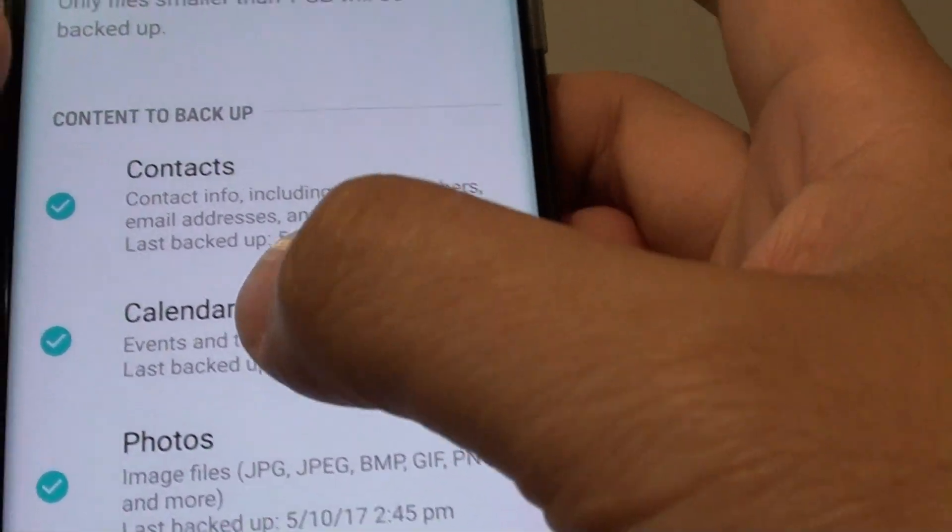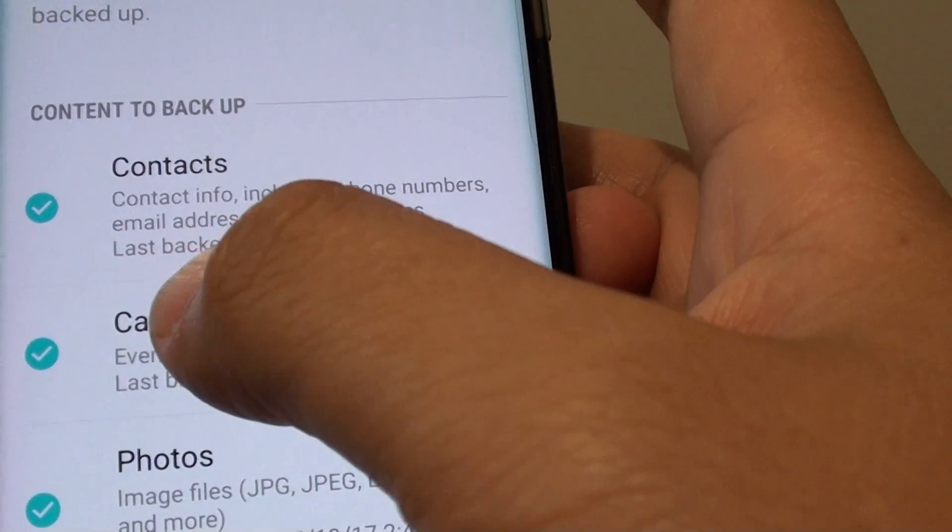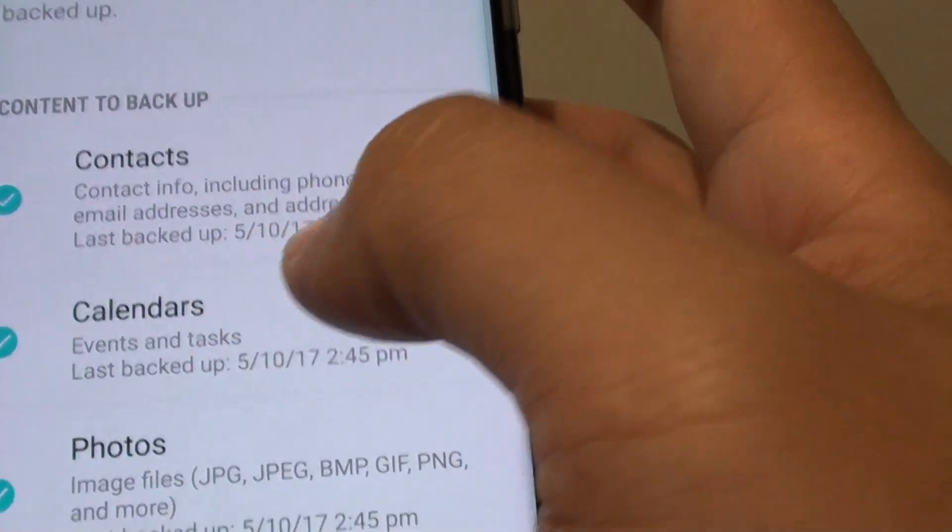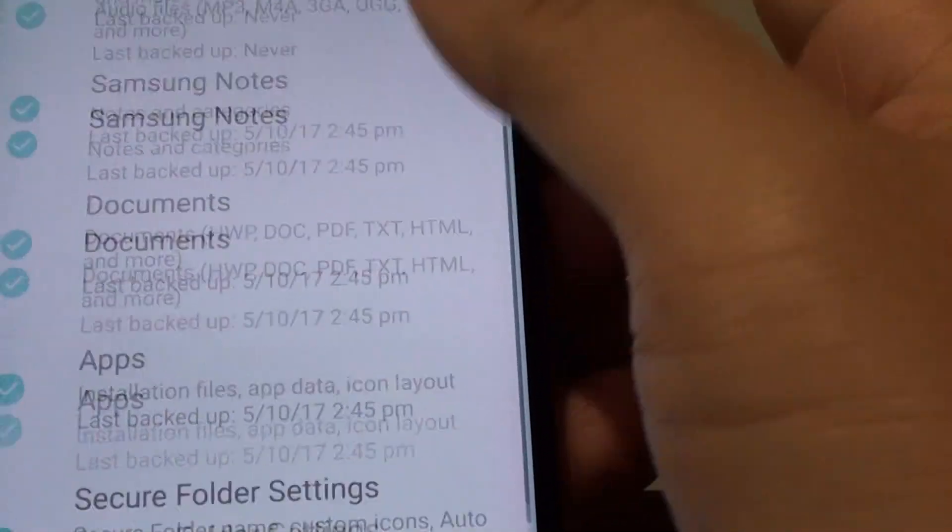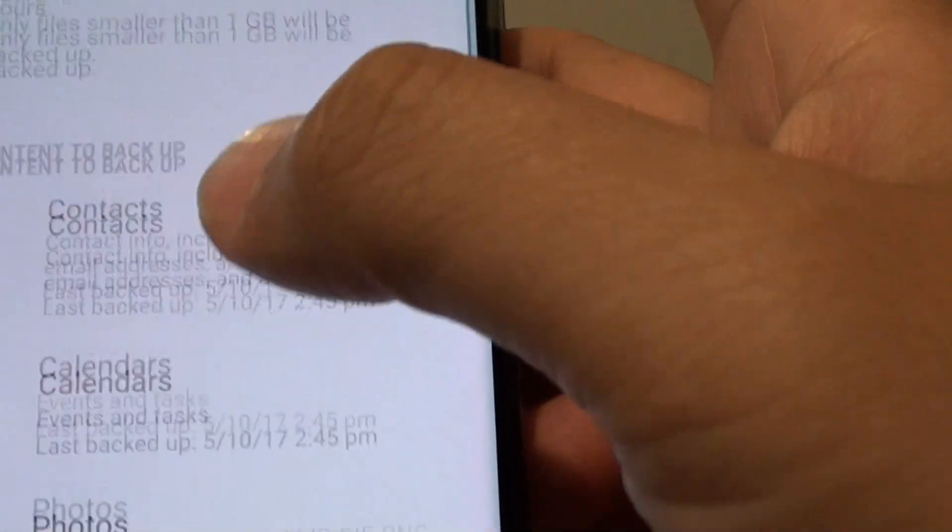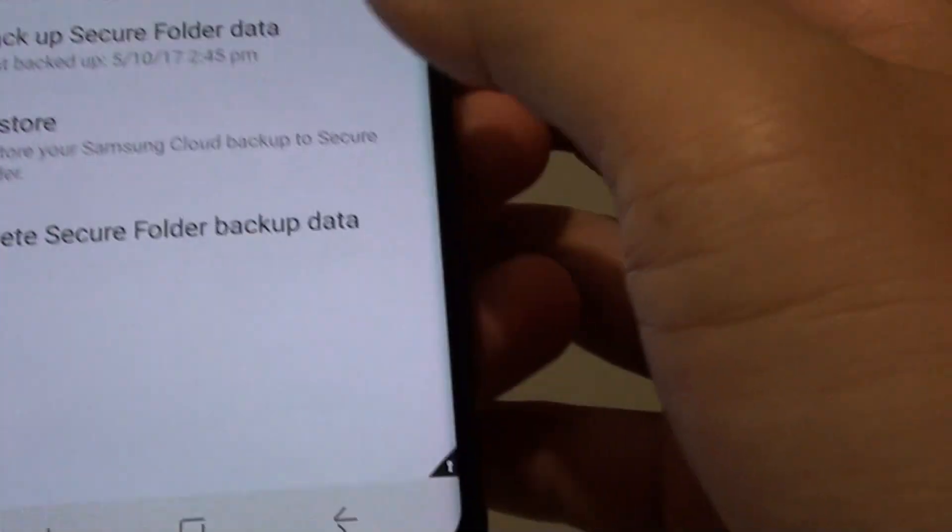If you go down the list here, it shows you when was the last time it has been backed up, which is just now. And that is it.